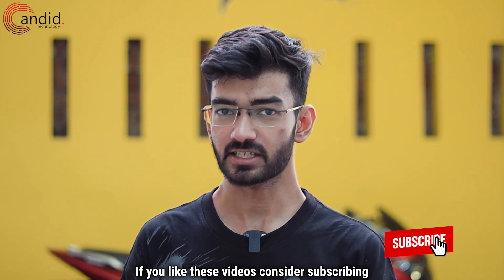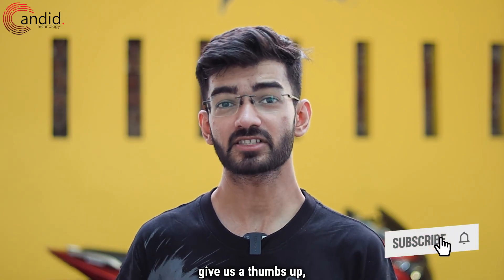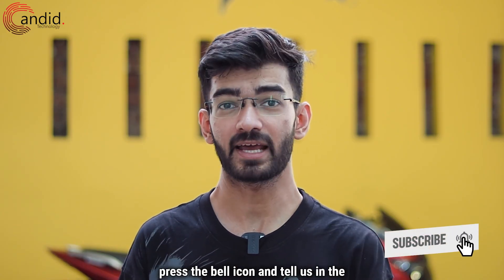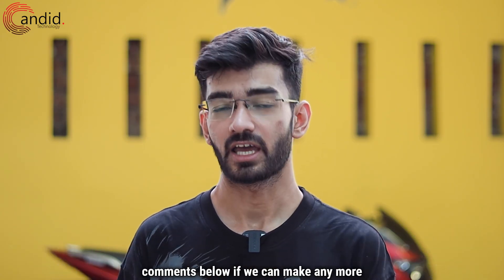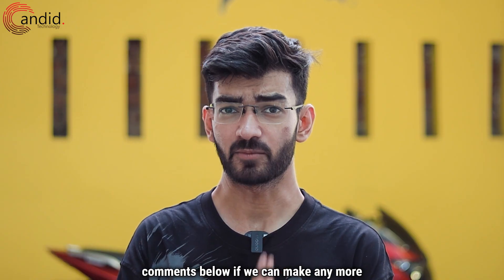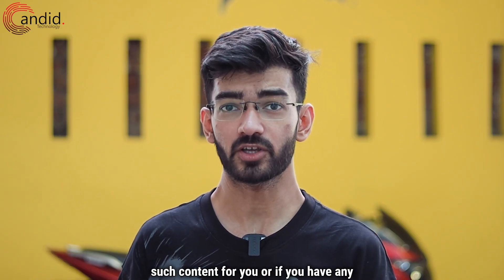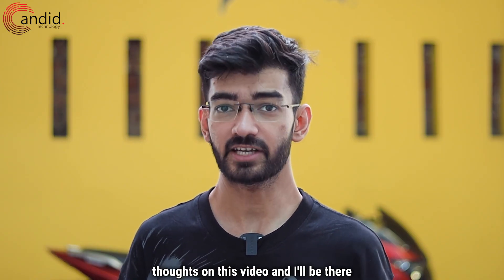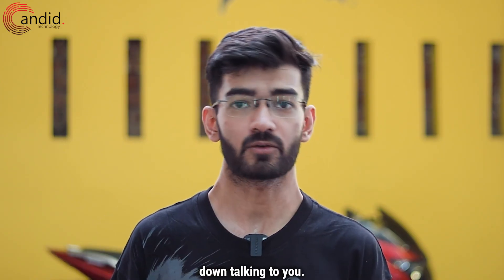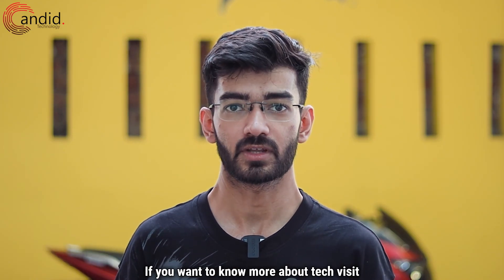If you like these videos, consider subscribing, give us a thumbs up, press the bell icon, and tell us in the comments below if we can make any more such content for you, or if you have any thoughts on this video. And I'll be there down talking to you.